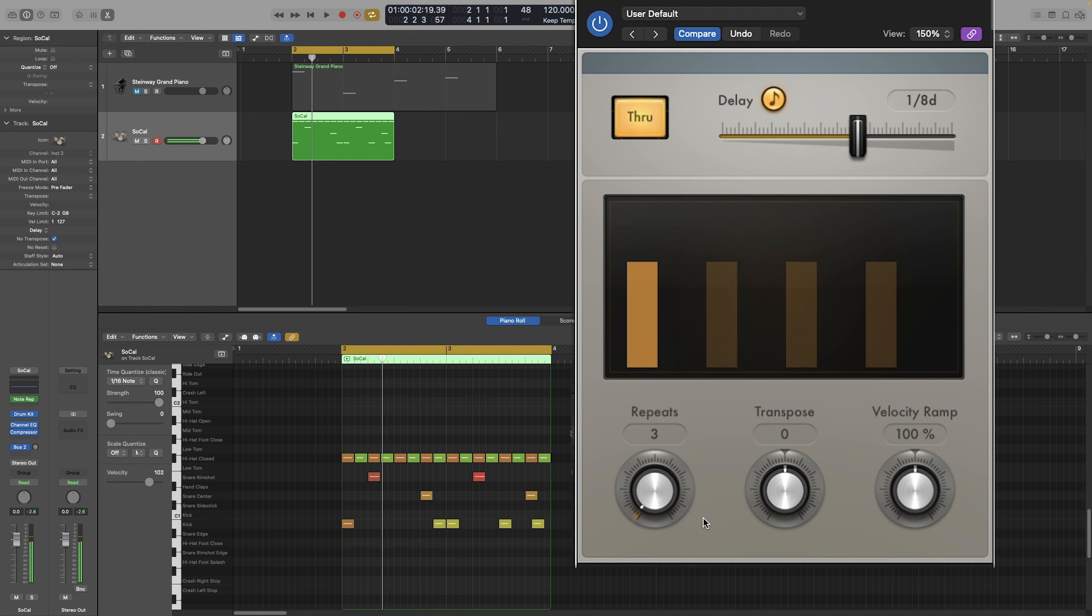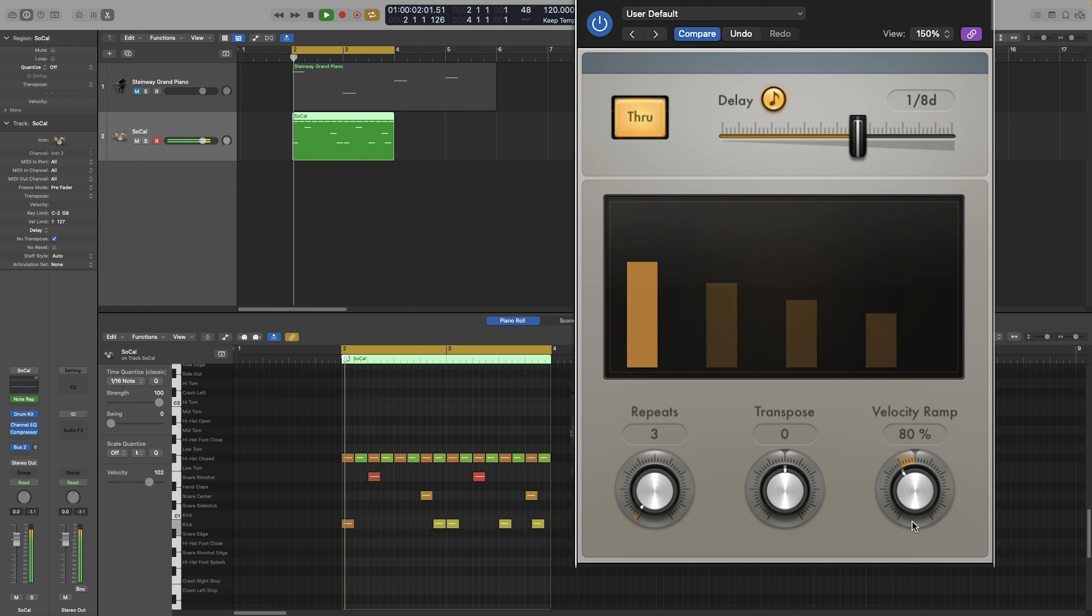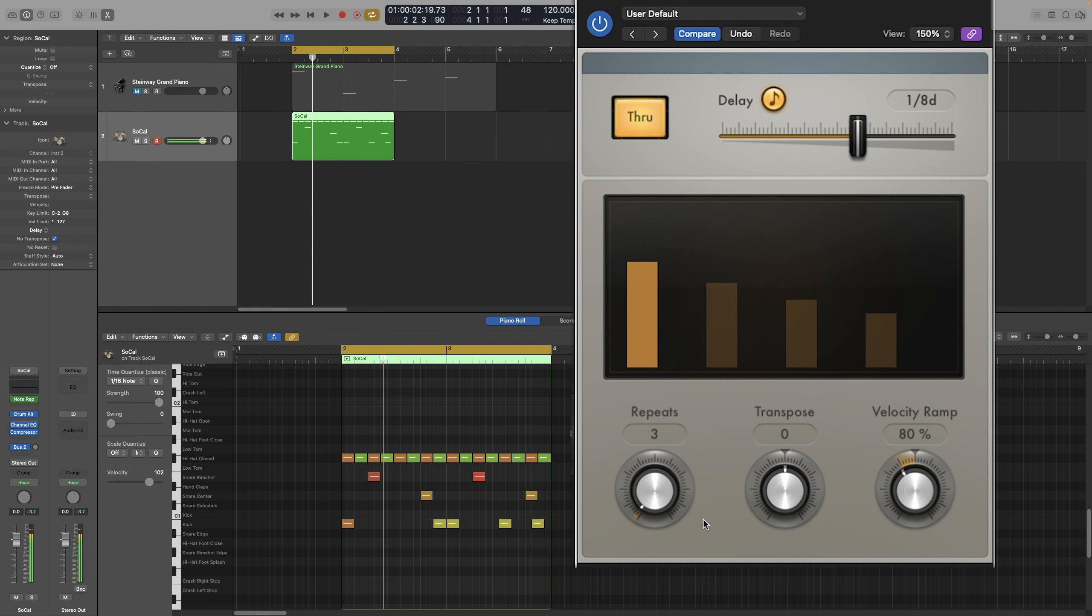So let's play a bit with the velocity ramp and introduce some dynamics. So let's make it repeat a bit, you know, almost like a ghost note. Much, much better. Let's play with the repeats and let's play with the transpose. Let's do the repeats first.